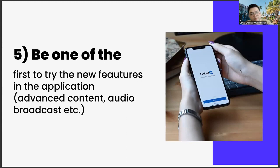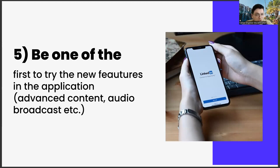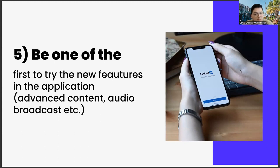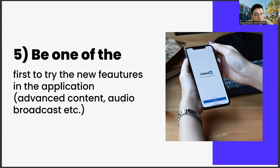The last one: be one of the first to try new features in the application, advanced content, audio broadcast, etc. The last item we will talk about in this video is to be one of the first to try out the new features. What are these? Such as sound-based broadcaster rooms, feature content, preparing abilities. We can explain this as follows. In technology, the masses are divided into three: one, pioneers; two, followers; and third one, folks who stay late and come after things become popular.